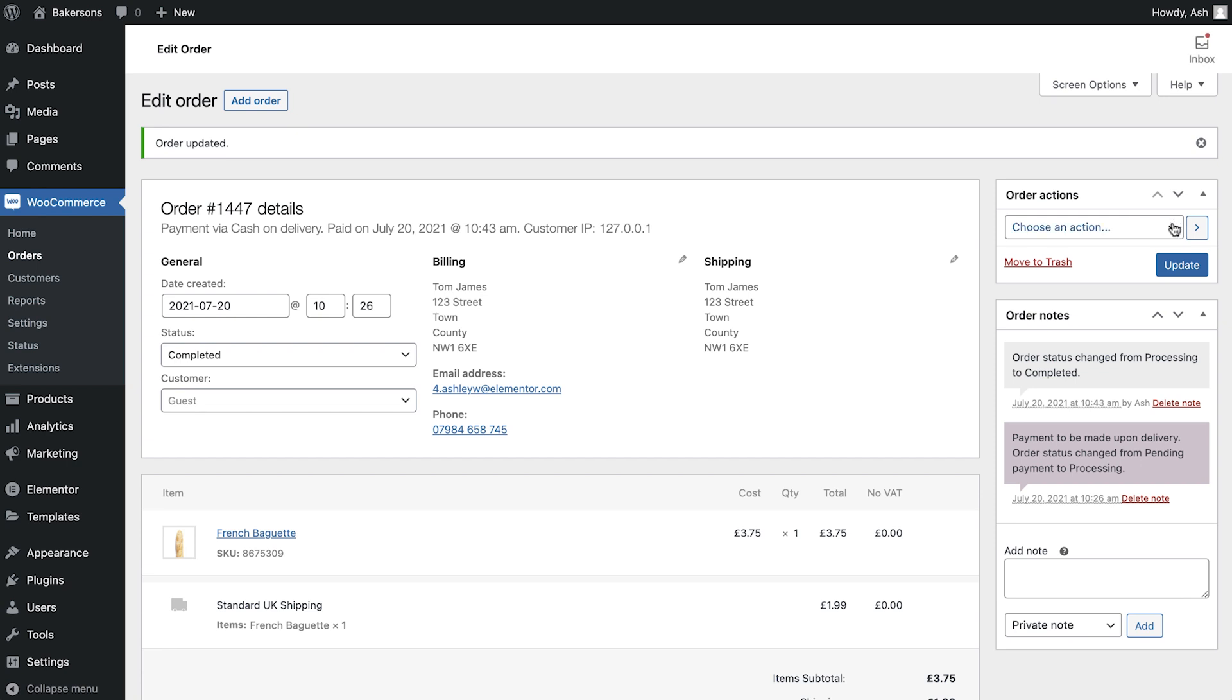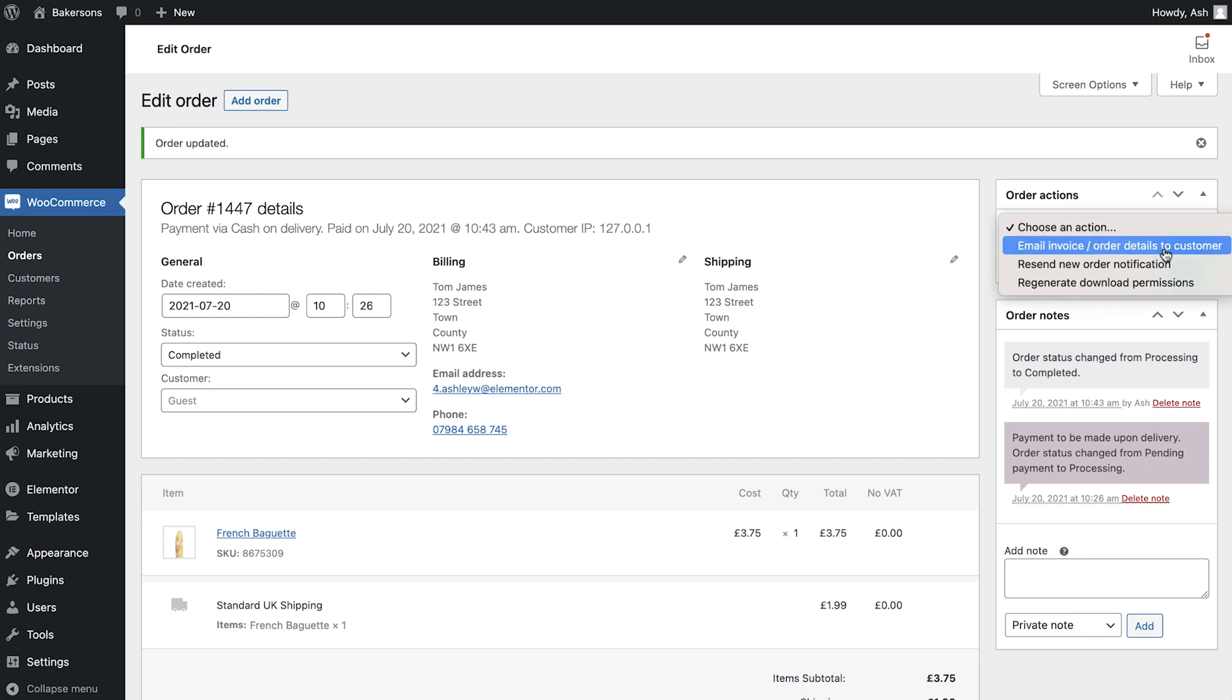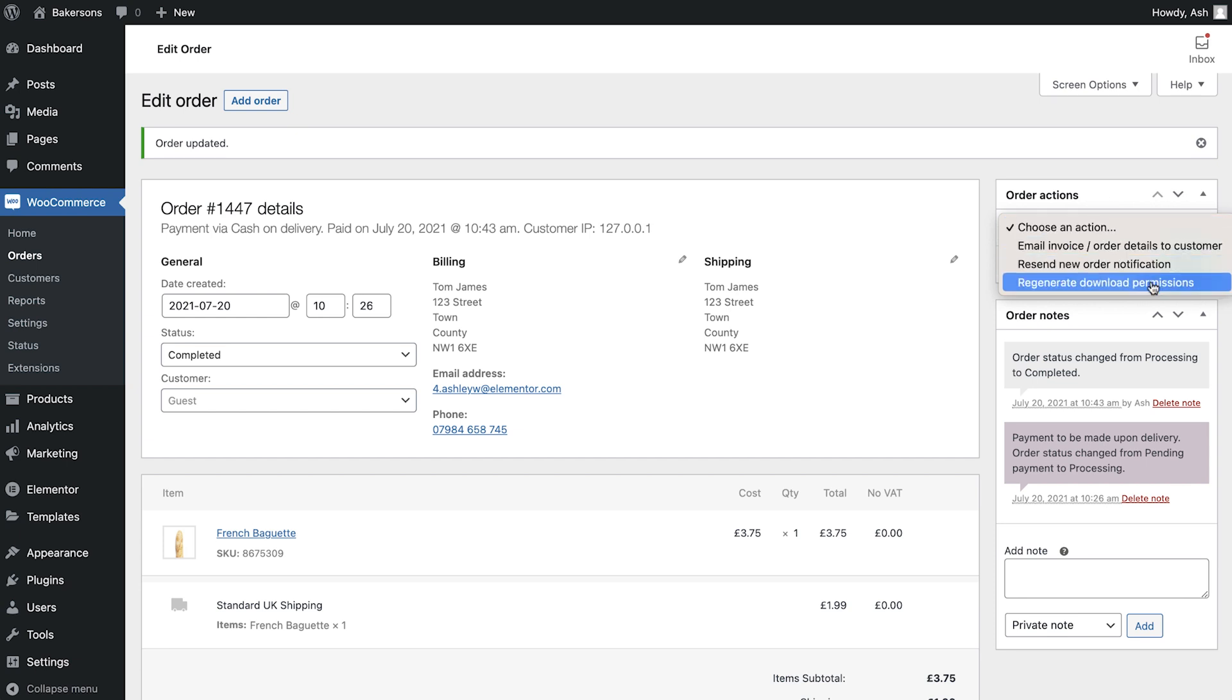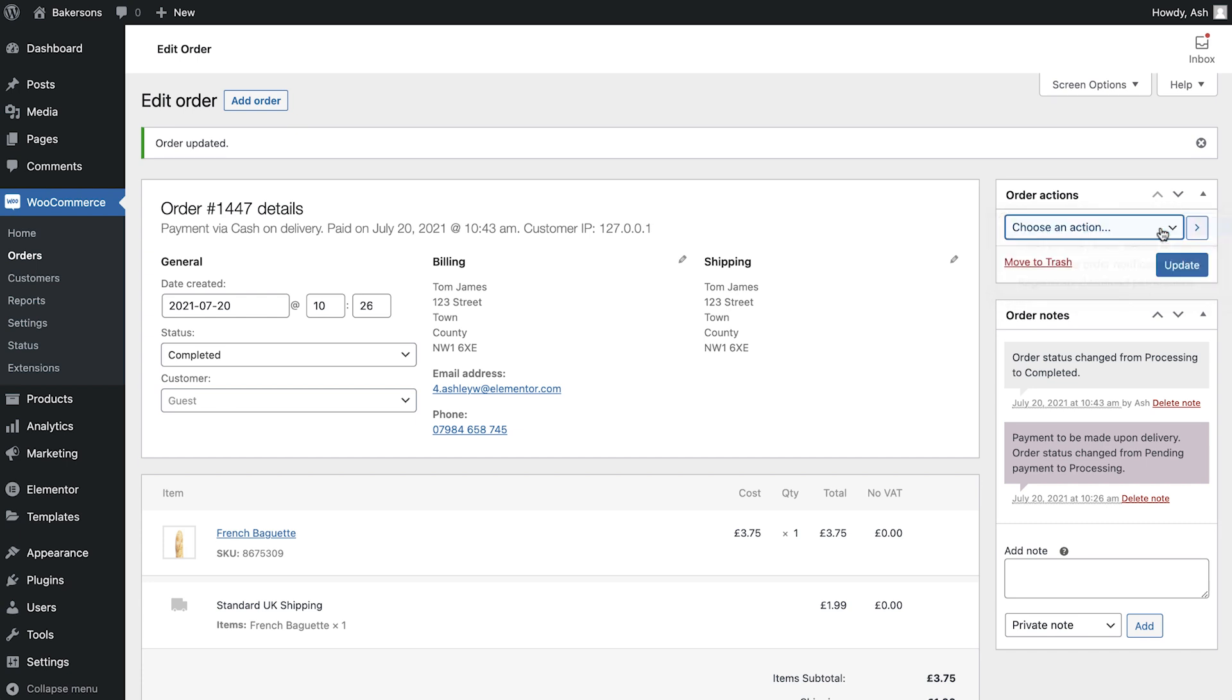Next, you'll see that we have an Order Actions dropdown. This can be really helpful if you ever need to resend notifications to your customers, or to regenerate the download permissions on digital products.